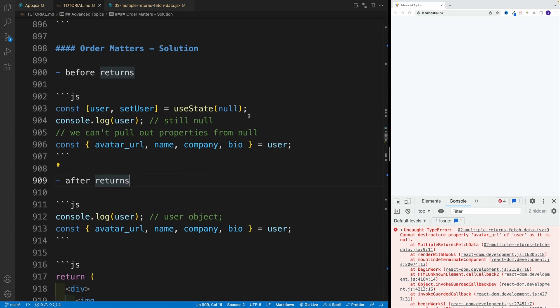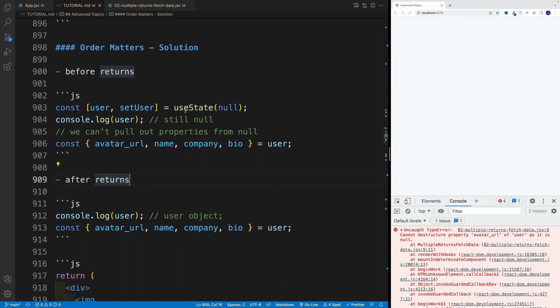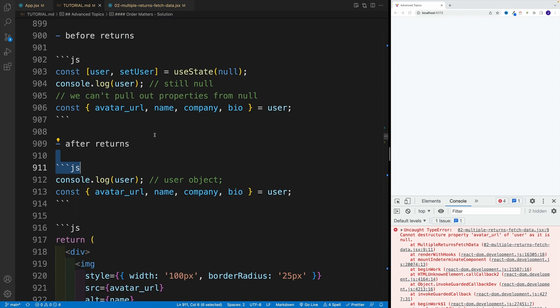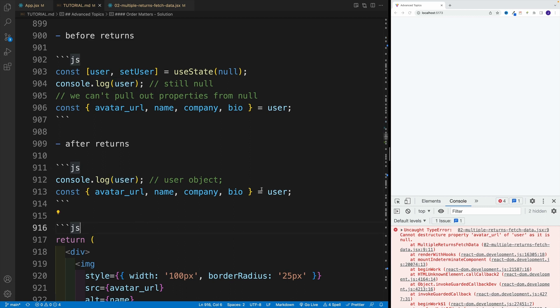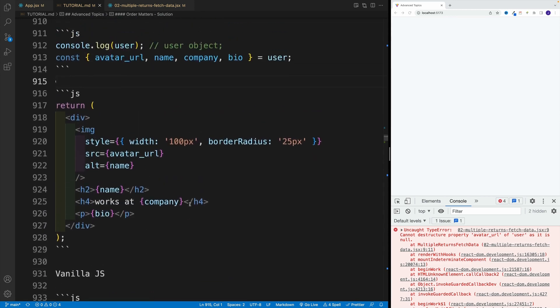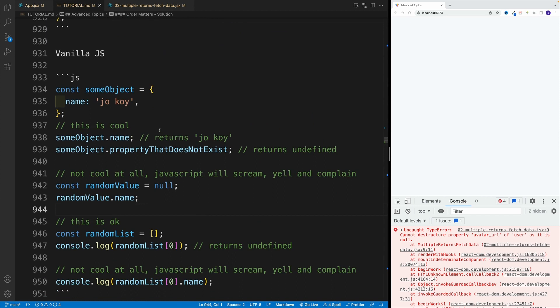But this doesn't change, we right away basically just try to read properties out of the null, not out of the object. Now after returns, after the is loading and the error, yes, at that point we set user. So at that point we should have the user object in the state. And at that point it's great, you can definitely do so. This is going to work for sure. But before that, nope. And again, let me just emphasize this by showing you a few vanilla JS examples, because I was hoping that this is going to help you.